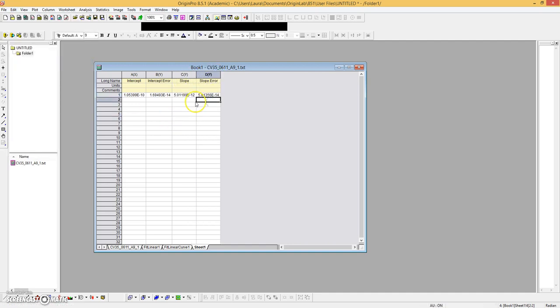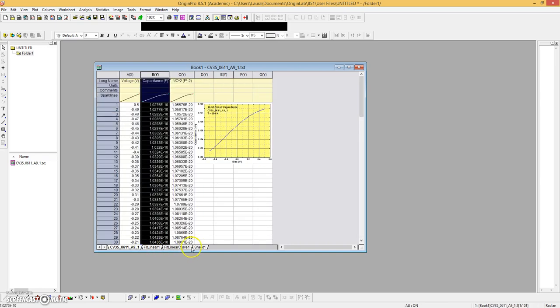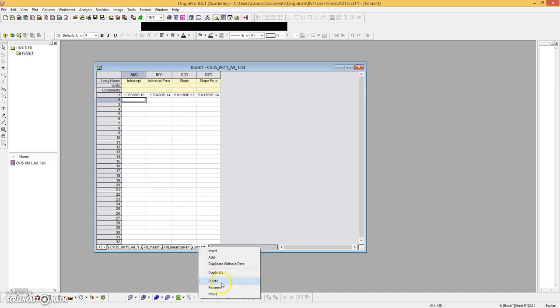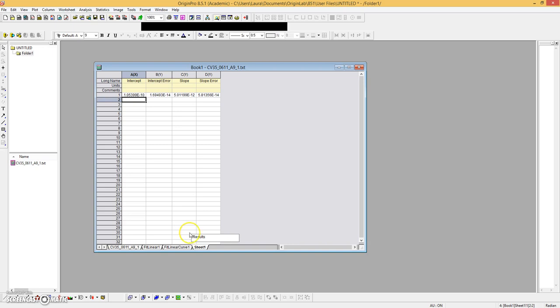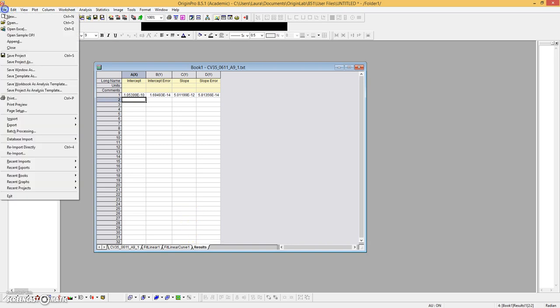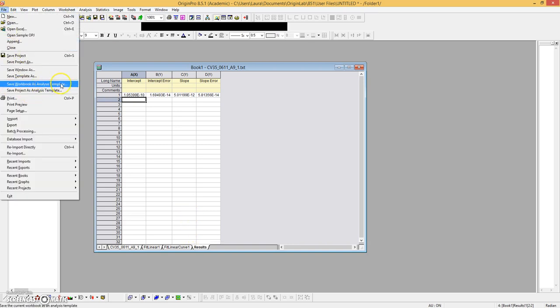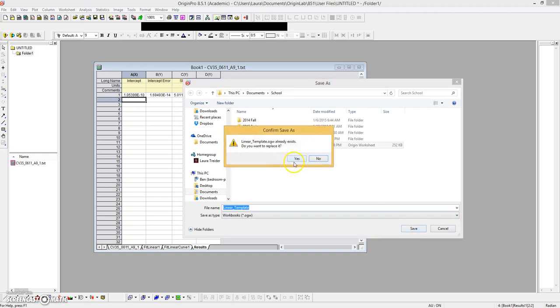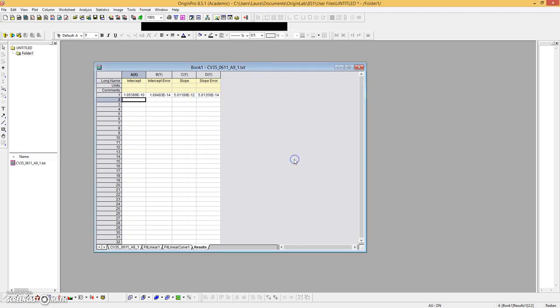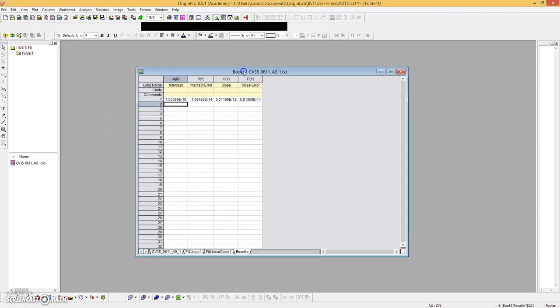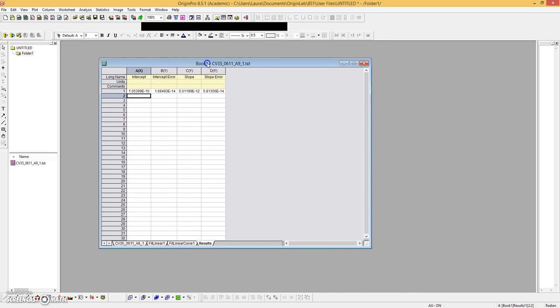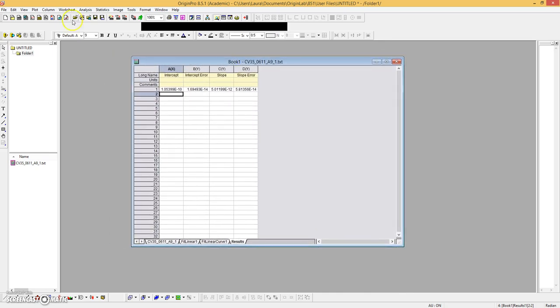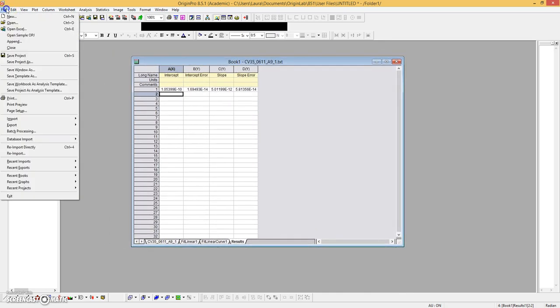And so now we have the theoretical output of whatever analysis that we just did. And now let's say we want to do it four times. Oh, let's rename this and call it our results. That's helpful. So now we're going to save this file. Okay, we're going to save the workbook as an analysis template. So let's go ahead and do that. I'm going to write over this linear template. Yes. Okay, so now we have the template done and let's do some batch processing.